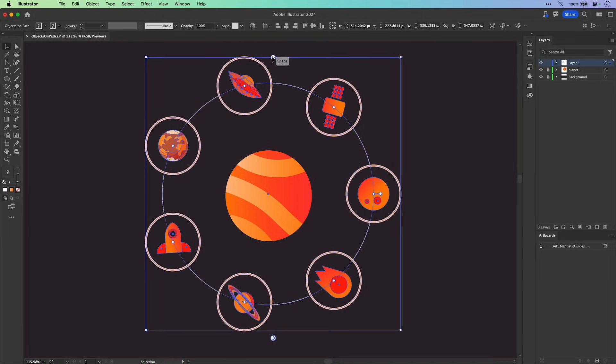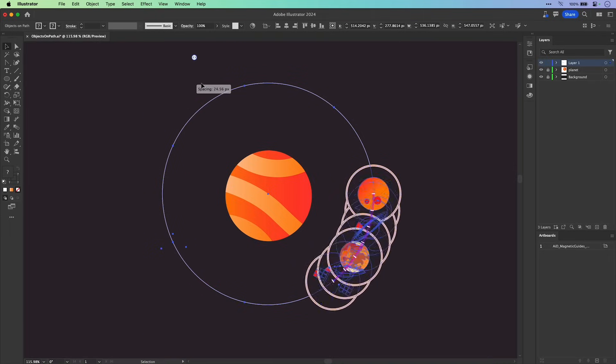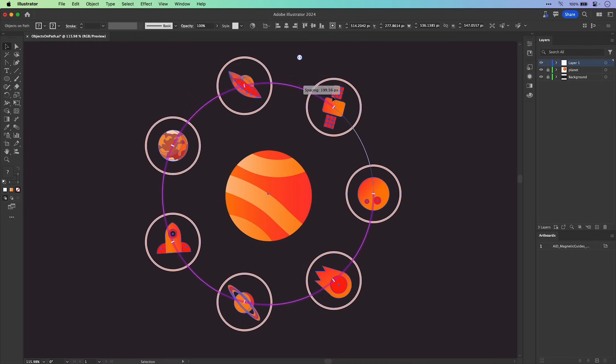And let's say, for instance, maybe I don't want them to travel all the way around that circle. Well, I can adjust that very easily with a slider.